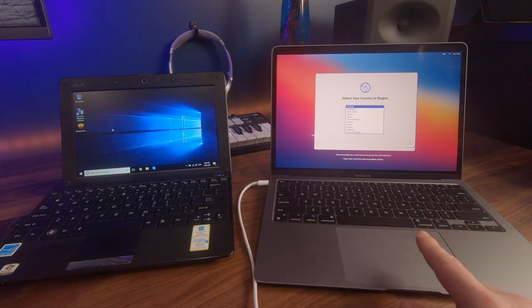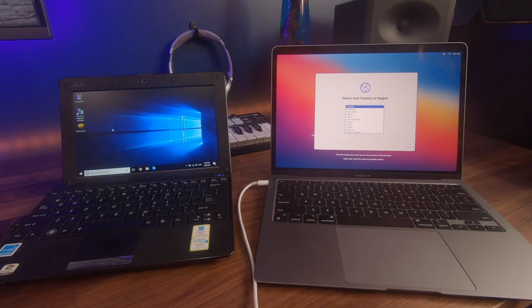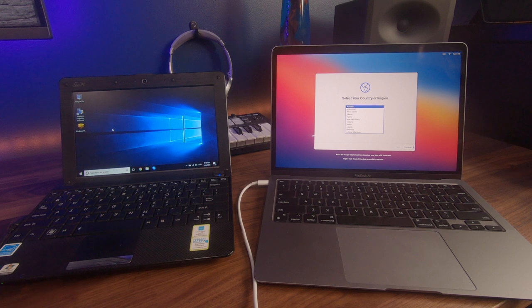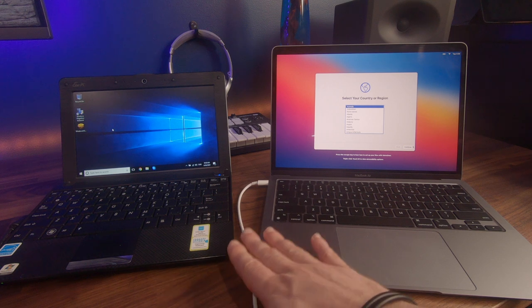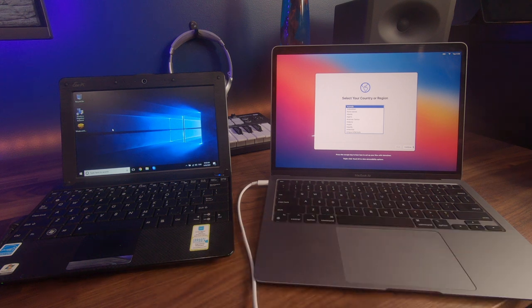On our Mac on the right, we've now turned it on and we're now presented with the area where we select the country and then we proceed from there. Just a reminder that we've got both of these laptops on the same Wi-Fi network.